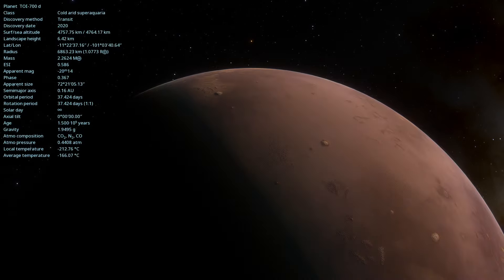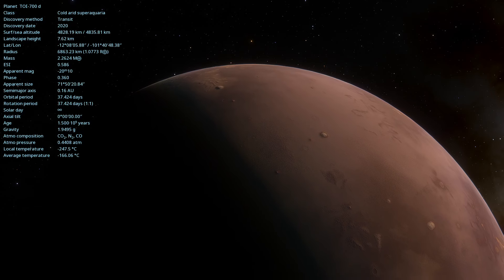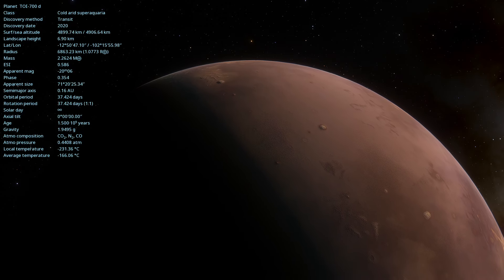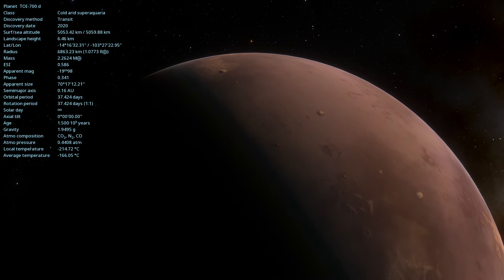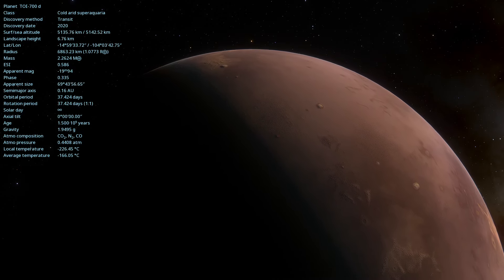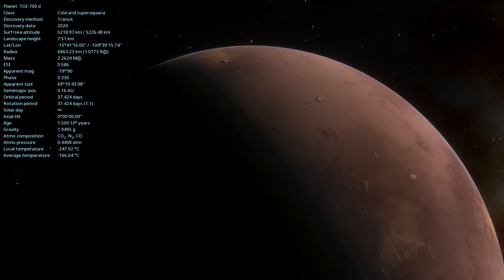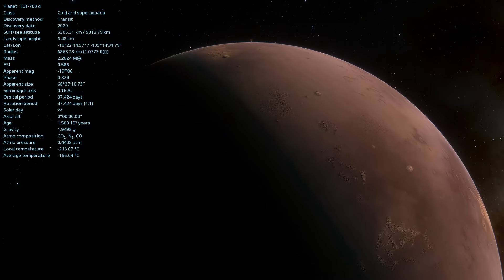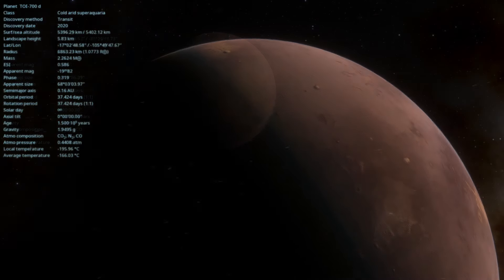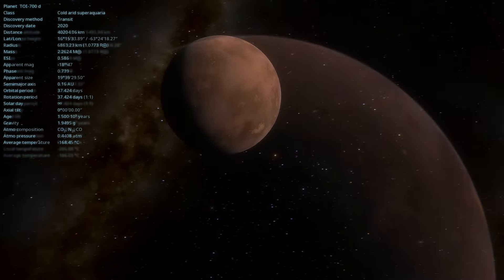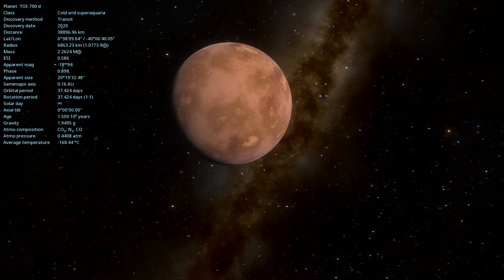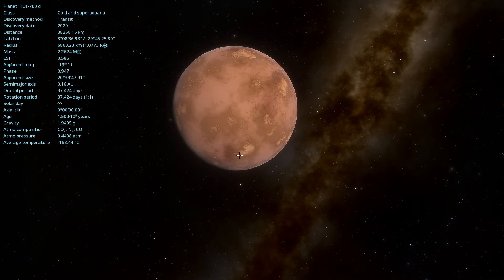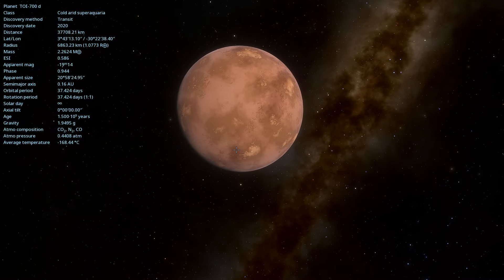TOI 700d has a radius approximately 1.19 times that of Earth, classifying it as a super-Earth. Its mass is estimated to be about 1.72 times the mass of Earth.